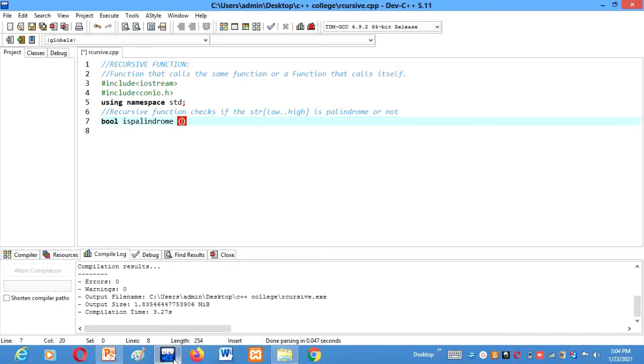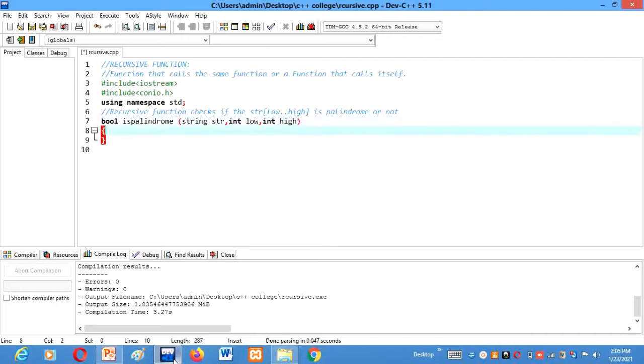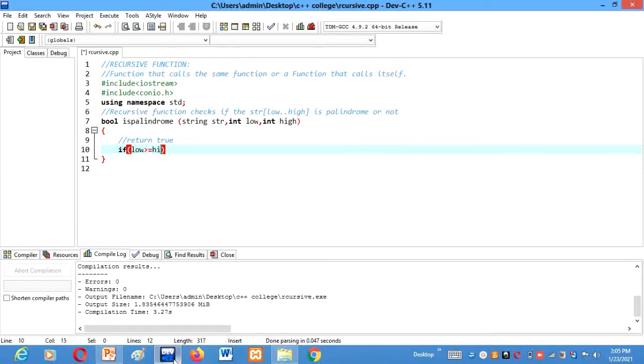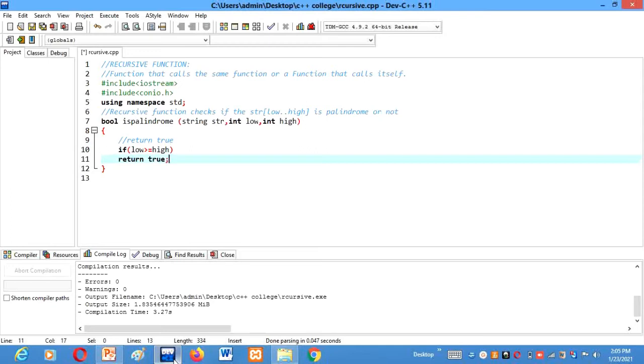So bool isPalindrome, string str, int low, int high are the variables. Alright, after that, let me first comment it here. Returns true if low is greater than equals to high.